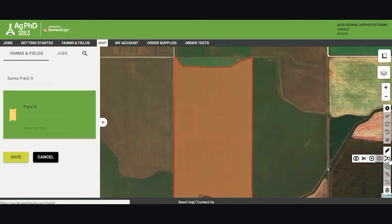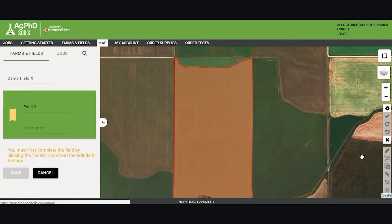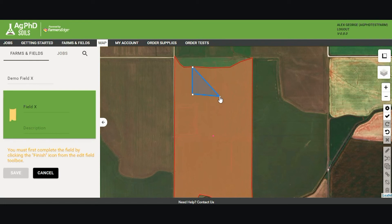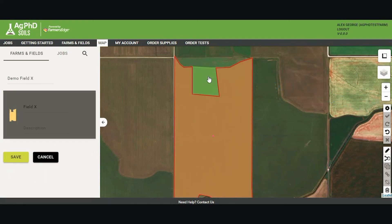There are some adjustment tools available. You can split the field, cut the field, and stamp. If you're working on a dryland corner of a pivot, you can stamp the pivot part out and just have the corners of the field. Using the cut feature, you start at the very edge of the border, then create your polygon within the field. Once connected, click the Finish checkmark and it will remove that area from the field border.